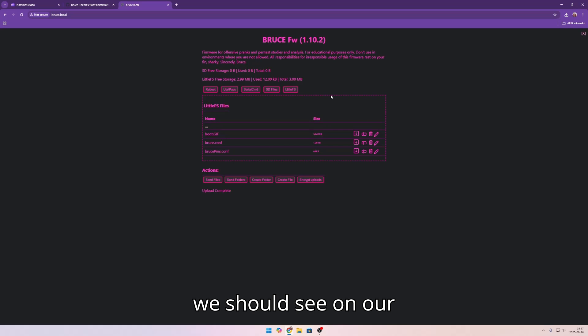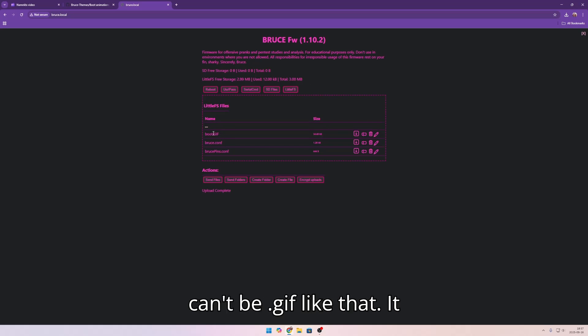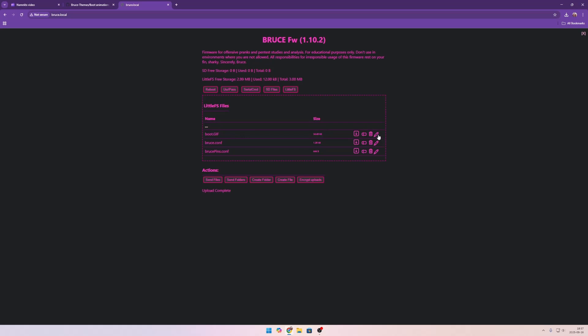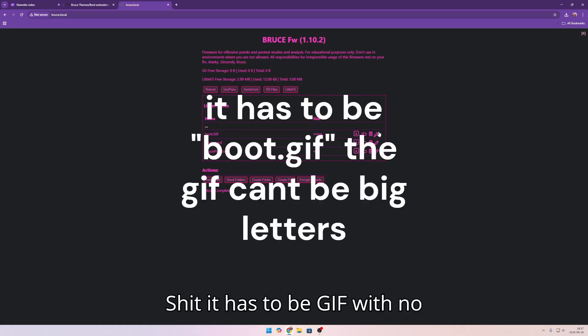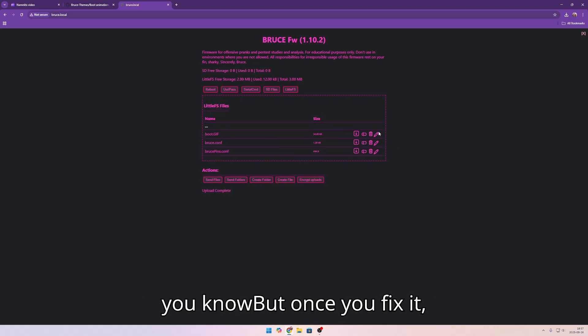We should see on our device that the Bruce gif has been... It can't be dot gif like that. It has to be gif with no capital letters there as well. So you know.